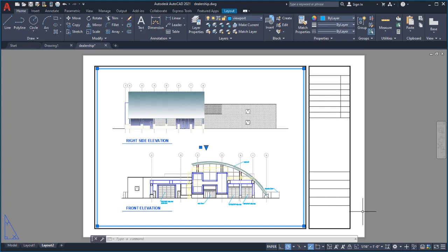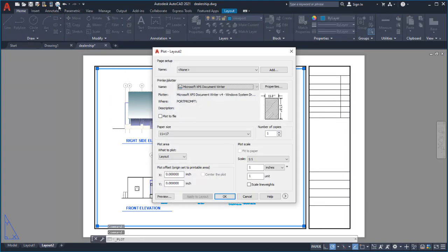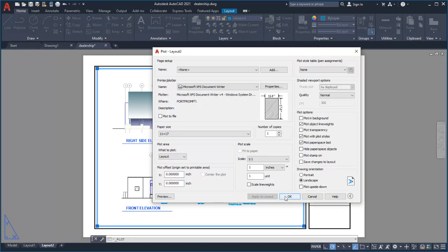Once my layout is ready, I choose Plot. Notice the arrow in the bottom right corner of the Plot dialog. You can click on this arrow to display additional settings. In this case, I'll accept the default settings and choose Preview.